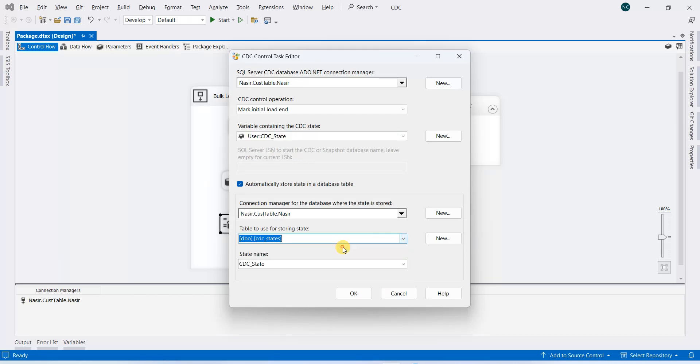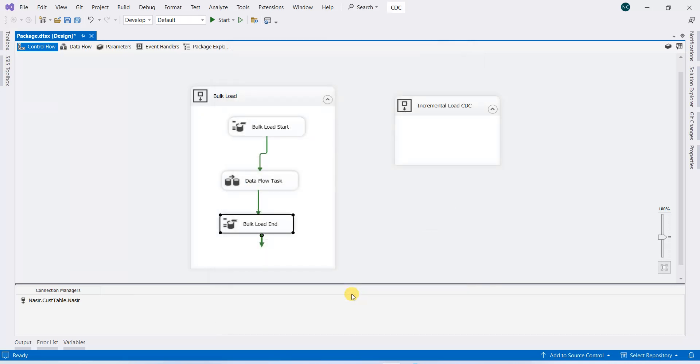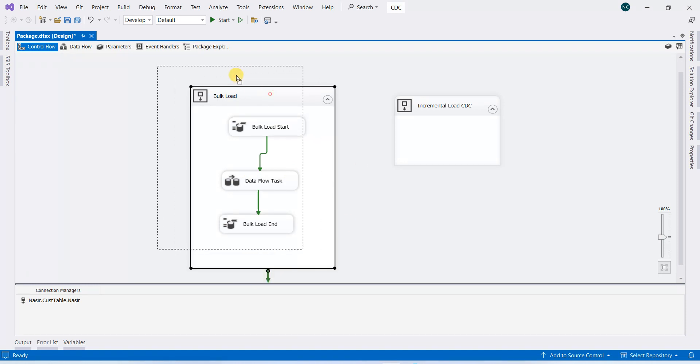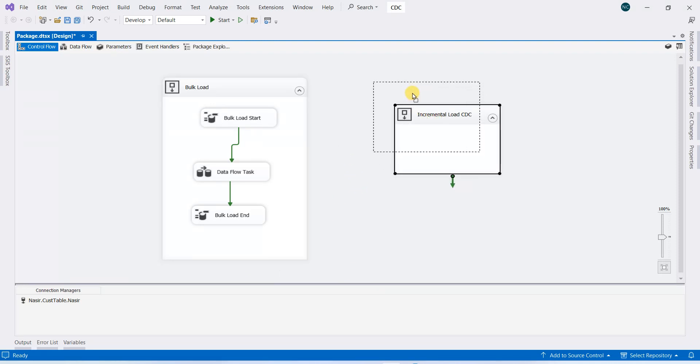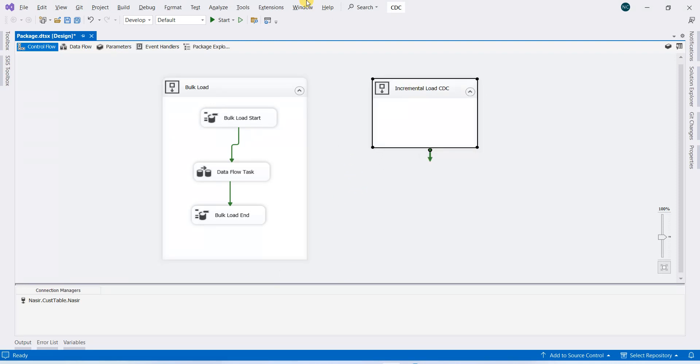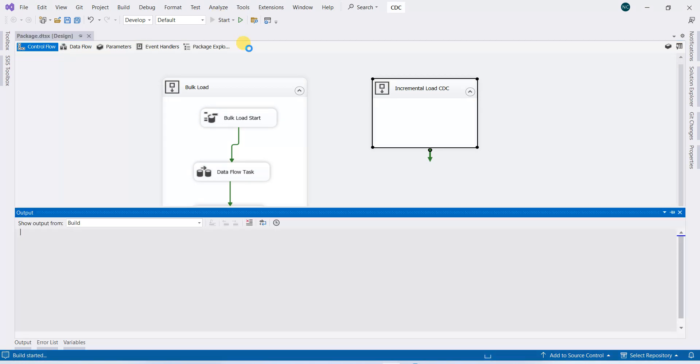That will be the same. Okay, so this is done for the initial load—for the first time if we are loading. Now for the incremental load, we will run our application.